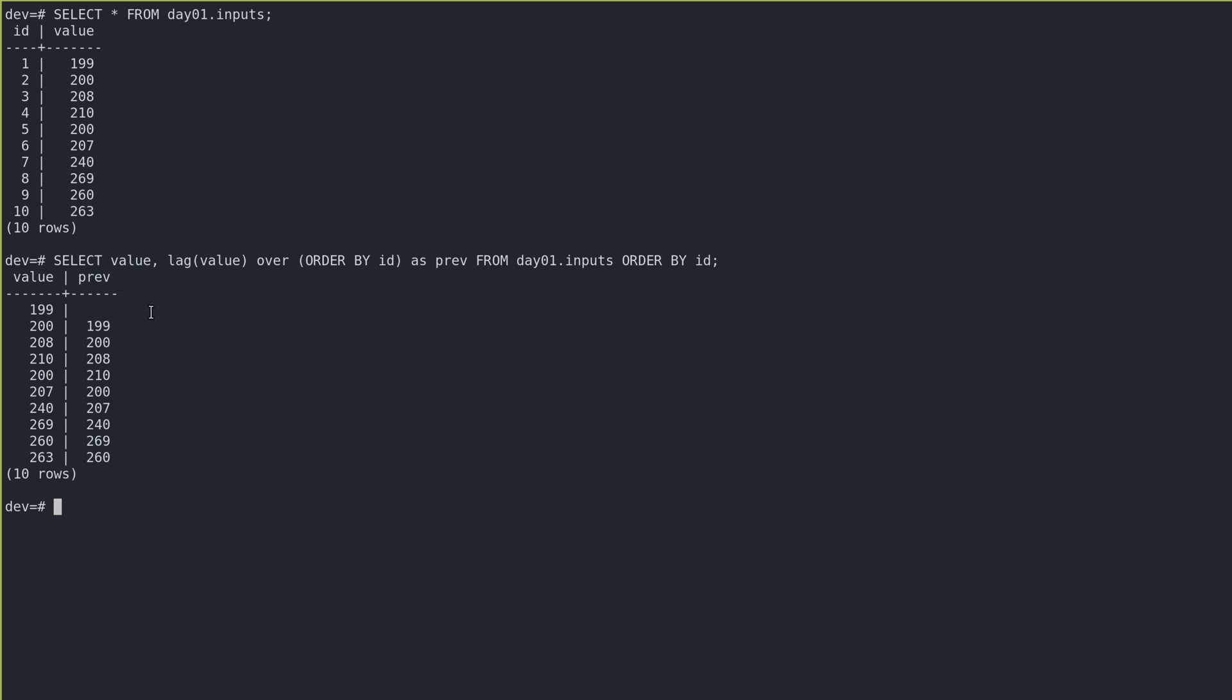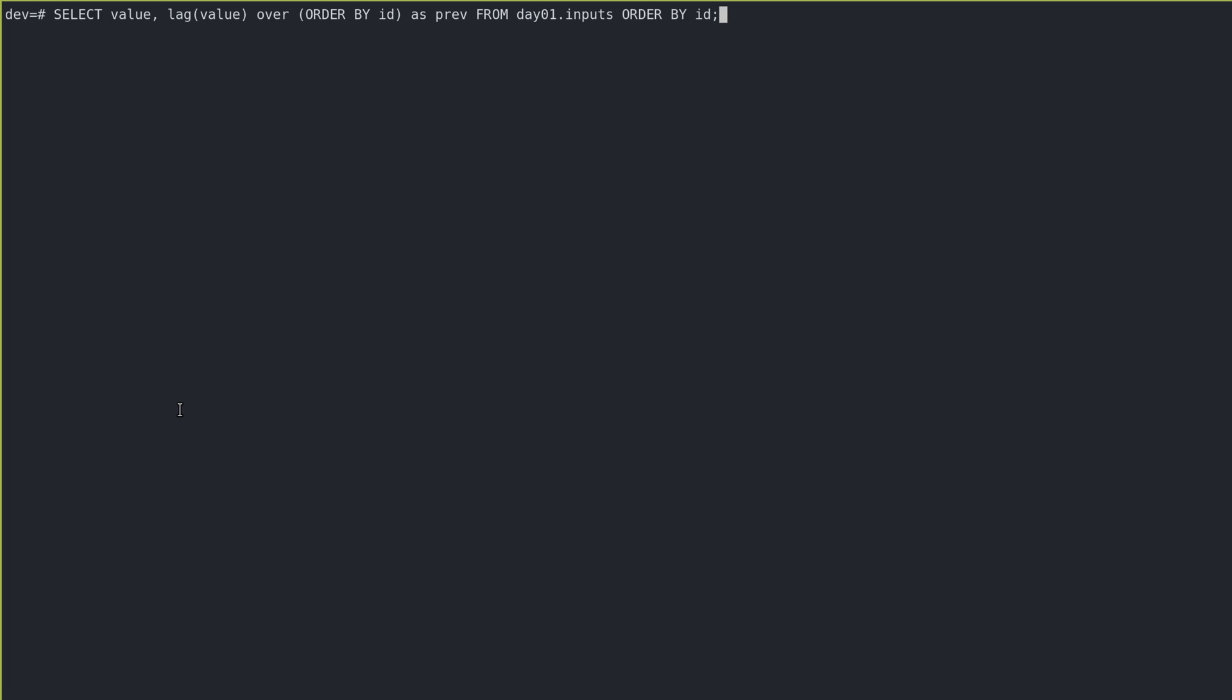And we could include the null if we want, or something I would do instead is just offset this whole query by one, omit the first value so we never have a null in there.